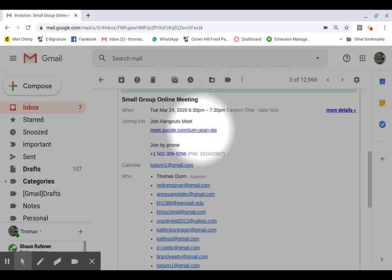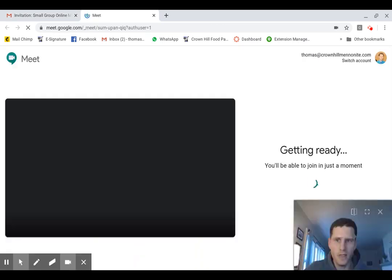And so once you get to this point, click on this link. And if everything is working as it should, you should have this screen pop up.